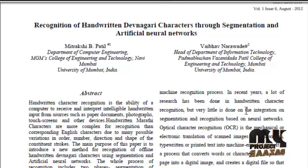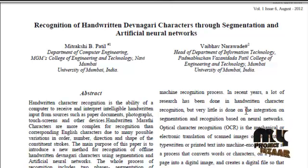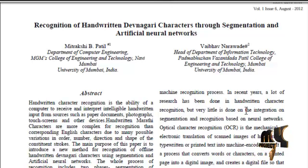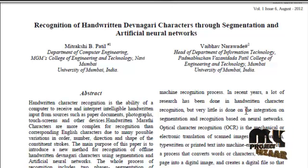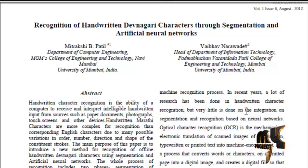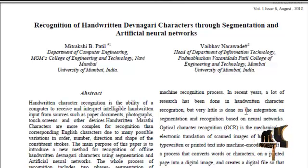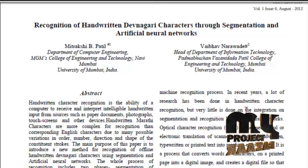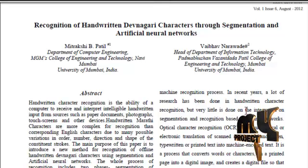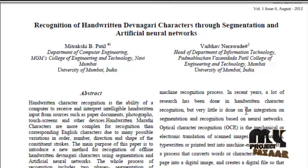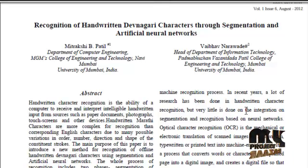The paper proposes the approach to recognize Devanagari characters in four stages. First is preprocessing, then segmenting lines into words, feature extraction, and recognition.